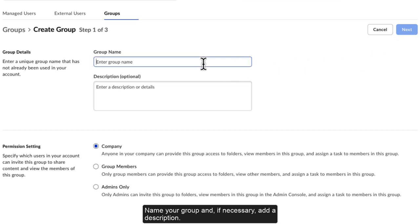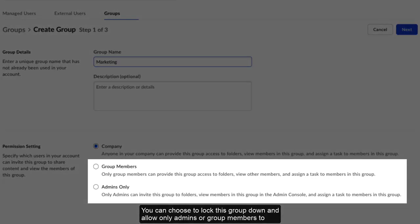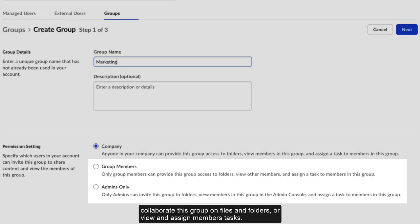Name your group, and if necessary, add a description. You can choose to lock this group down and allow only admins or group members to collaborate this group on files and folders or view and assign members tasks.